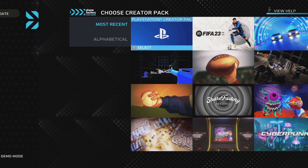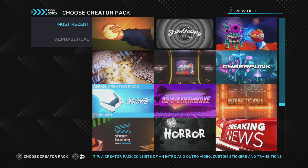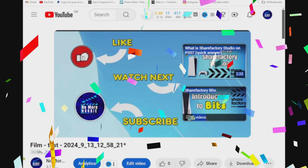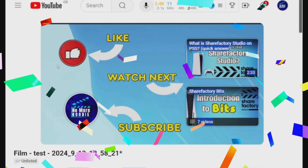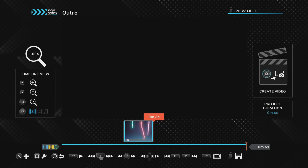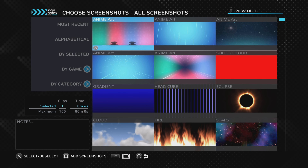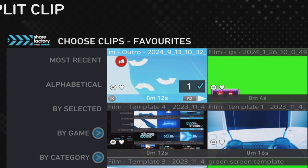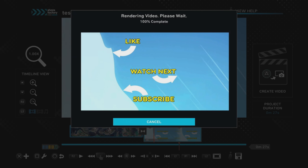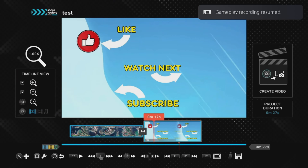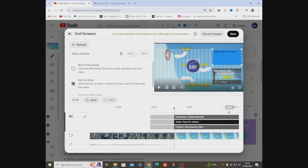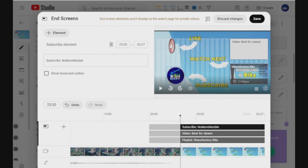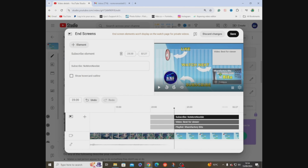If you want to give your YouTube gaming videos a professional touch that keeps viewers coming back, this tutorial will show you how by creating an eye-catching outro you only have to make once but can use again and again at a click of a few buttons. We'll walk through making the outro on Share Factory, saving it as a favorite, uploading it to YouTube, and setting up your end screen so viewers are encouraged to like, subscribe, and watch more of your videos.